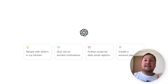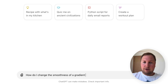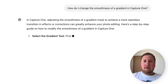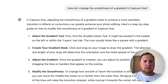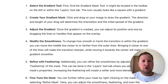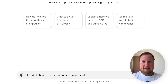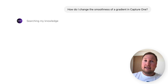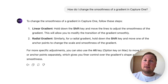Let's also ask the regular ChatGPT: how do I change the smoothness of a gradient in Capture One? At first glance the answer looks good, but as you read through it you realize it contains very little useful or relevant information. Now asking the Expert Bot the same question — it analyzes the knowledge base and gives a relevant answer with precise shortcuts.